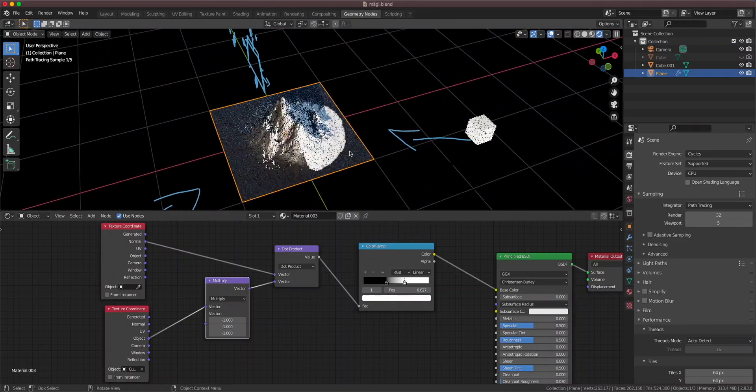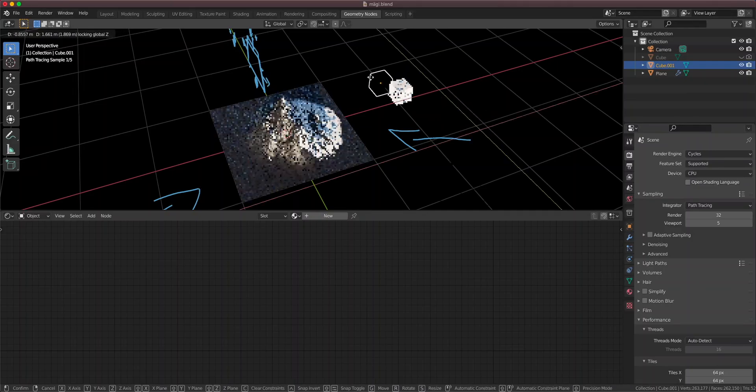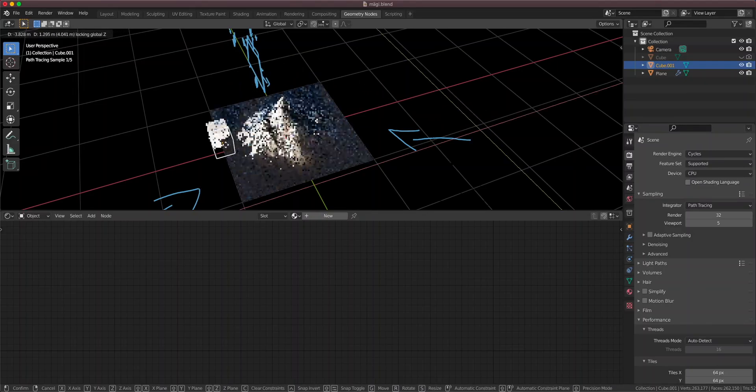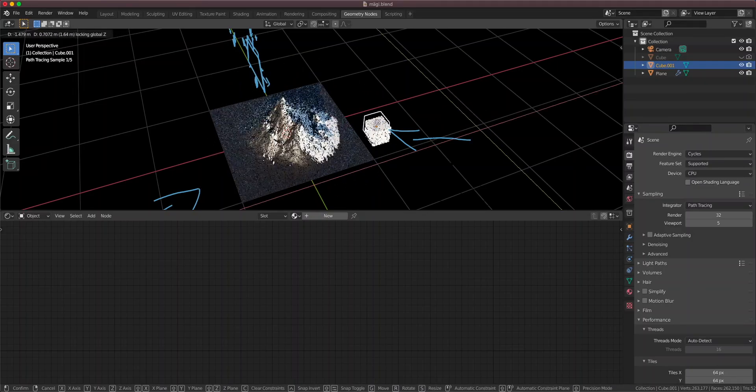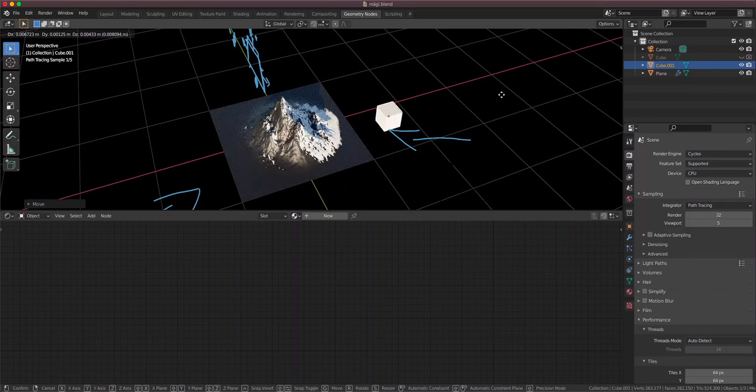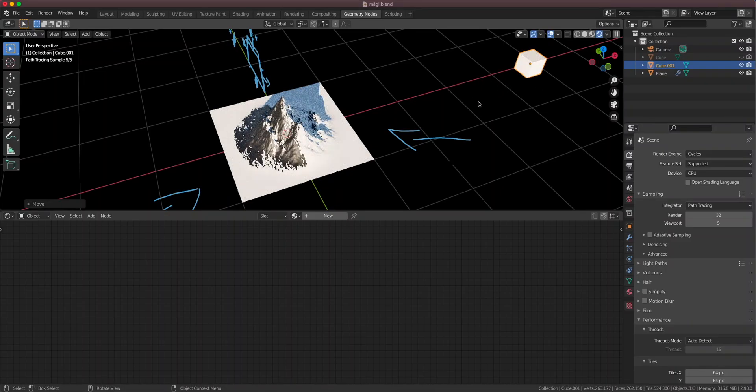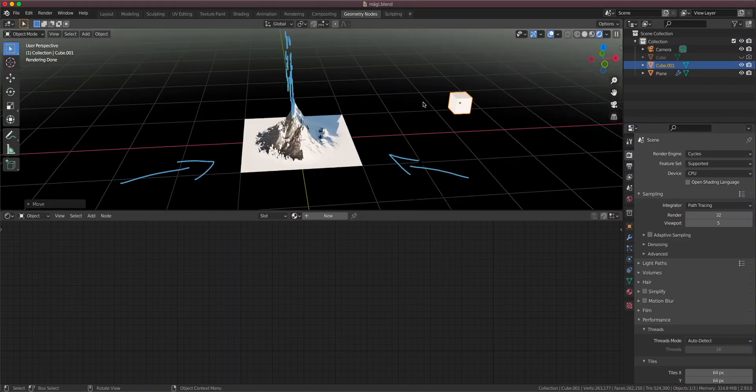You see, we have snow on the mountain. And we can move this cube around here. And the snow is only going to appear on the sides that are facing the cube. So that's how the dot product works.